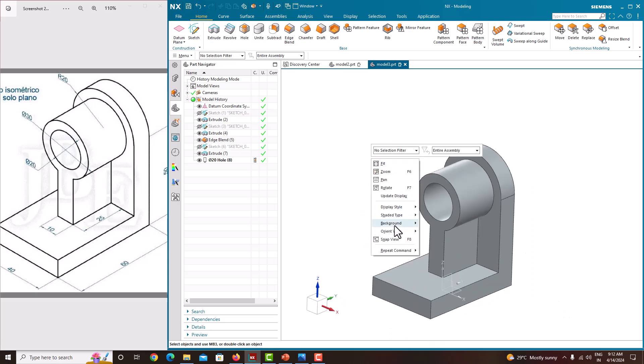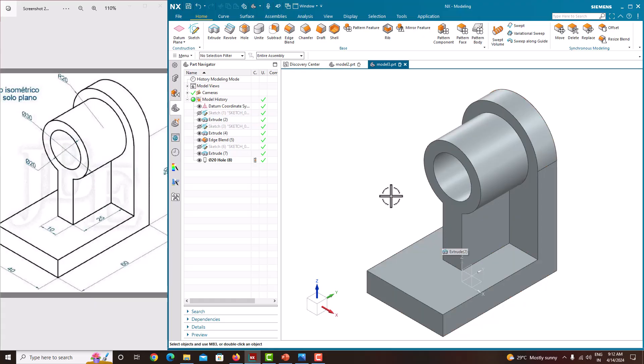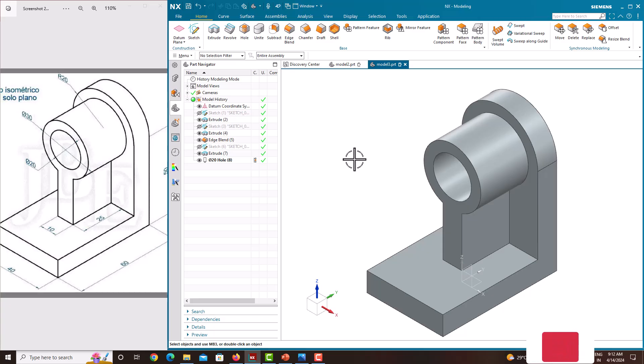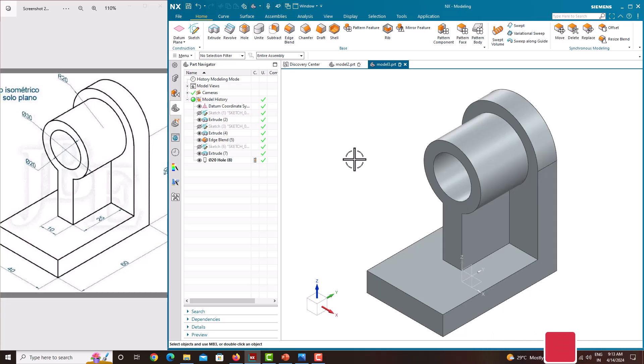Just go here, orientation. By giving end button you can see the isometric view. This one is the isometric view. In this tutorial we have learned how to model this component using NX CAD. Next tutorial we will go with the new component. If you like this video please share to your friends. And for more videos please subscribe my channel. Thank you for watching my videos. Thank you.